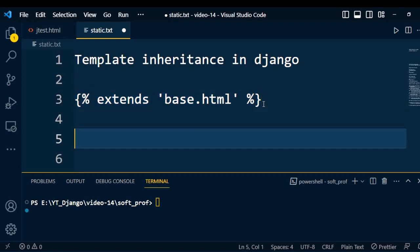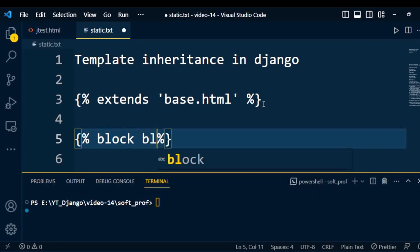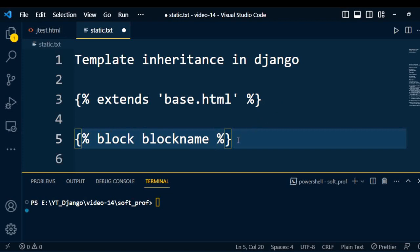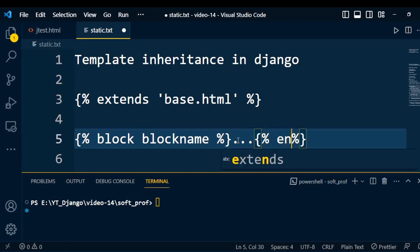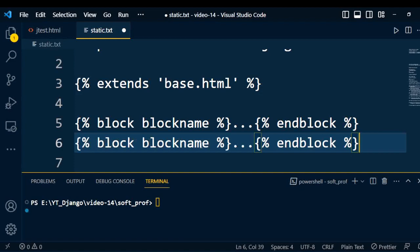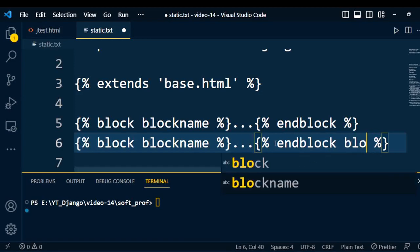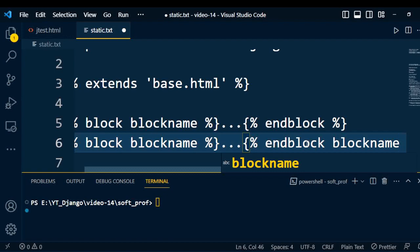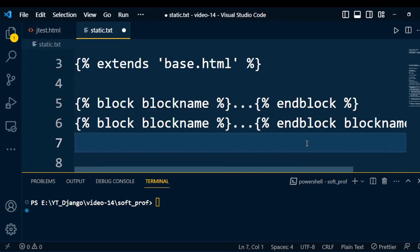The syntax of the block tag uses an opening bracket with a percent sign, and inside we write 'block' followed by the block name. We can mention any specific name for the block, then write the content, and at the end close it with 'end block'. There are multiple ways to write this block tag — another way is to write the block name in the end block closing tag as well.